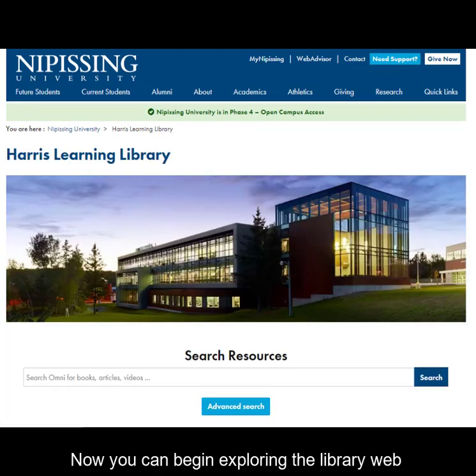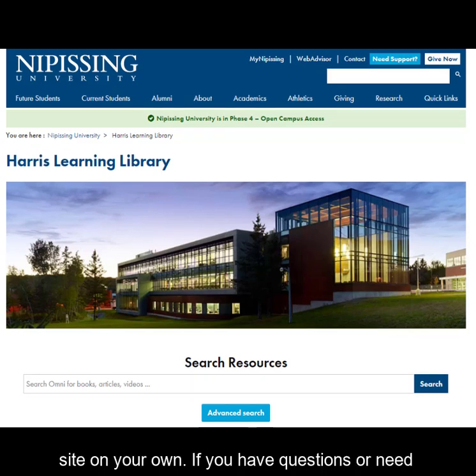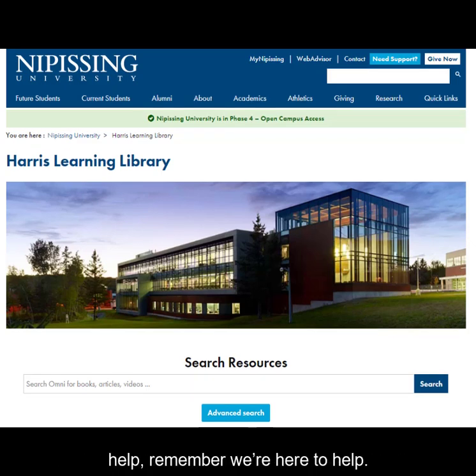Now you can begin exploring the library website on your own. If you have any questions or need help, remember, we're here to help.